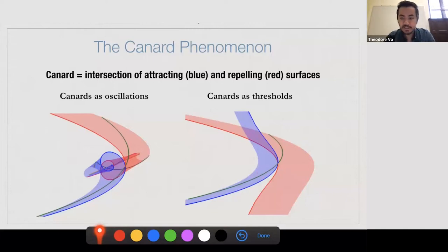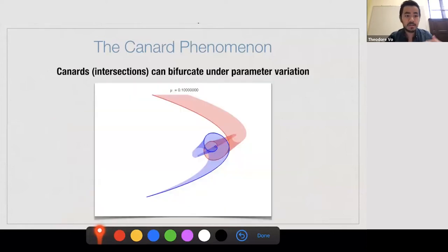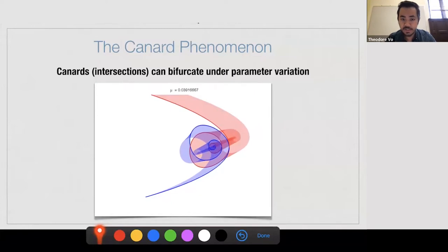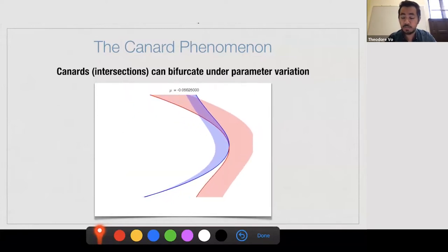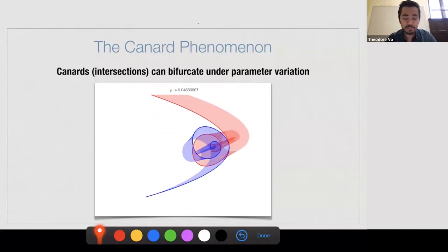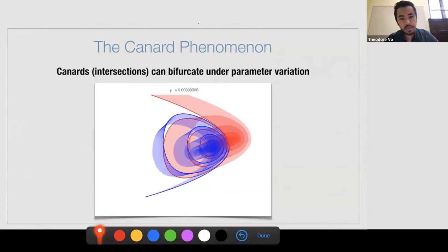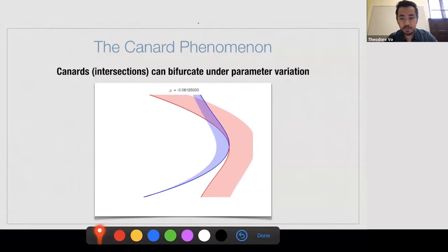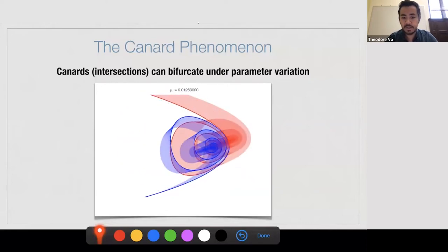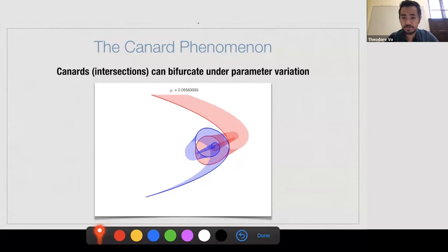These canards provide really useful information on how the dynamics are organized in phase space. Under parameter variations, the bifurcations of canards — the manner in which new canards or new intersections of these surfaces are created and destroyed — can provide a lot of geometric insight into how and why bifurcations in the model system can occur. To really reinforce my point about how useful canard theory is, let me show you in a non-technical way some of the ways canard theory has been used to understand biophysical phenomena.